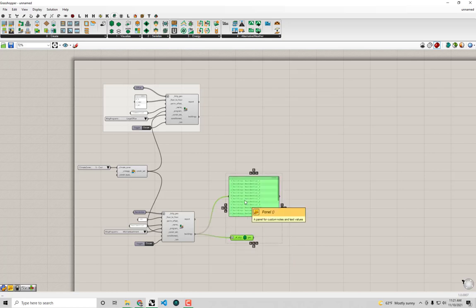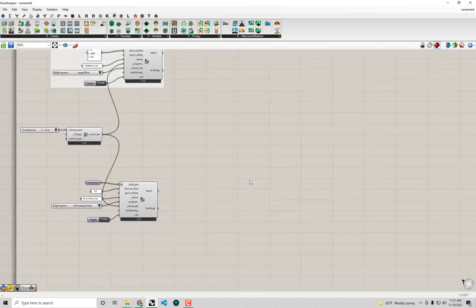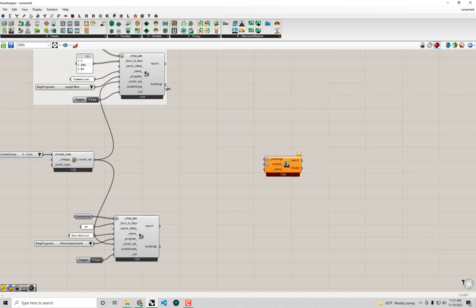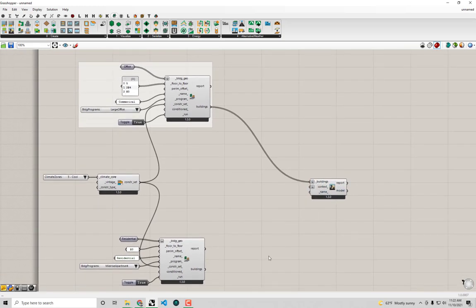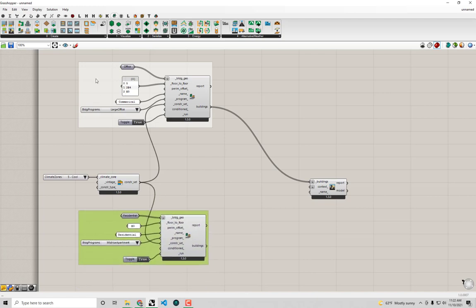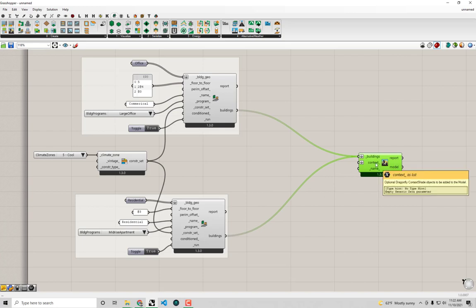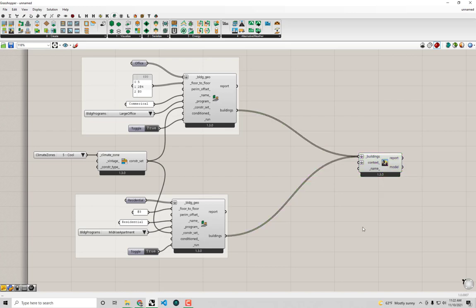At this point I have all the Dragonfly buildings I need. I'll grab the DF Model component and connect up all my office buildings and all my residential buildings. I'll group things on the canvas to keep them easier to manage. To complete the model I also want to show the workflow for adding context shade.